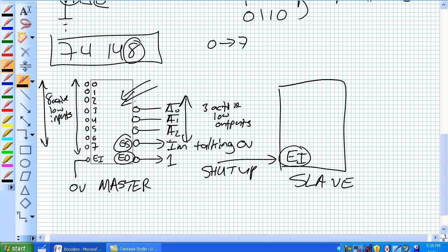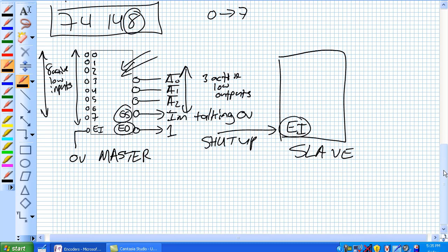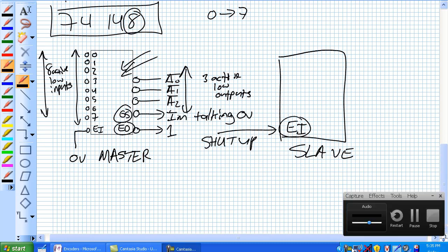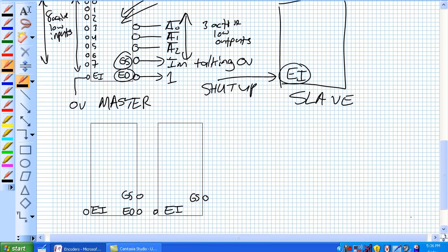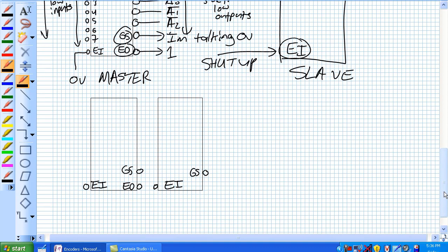Now here I'll just go ahead and I'm going to draw a little bit simpler diagram here. Here we go, here's 74148's, two of them hooked up left and right, and the guy on the left is the master. So its EO is going to the EI of the slave.